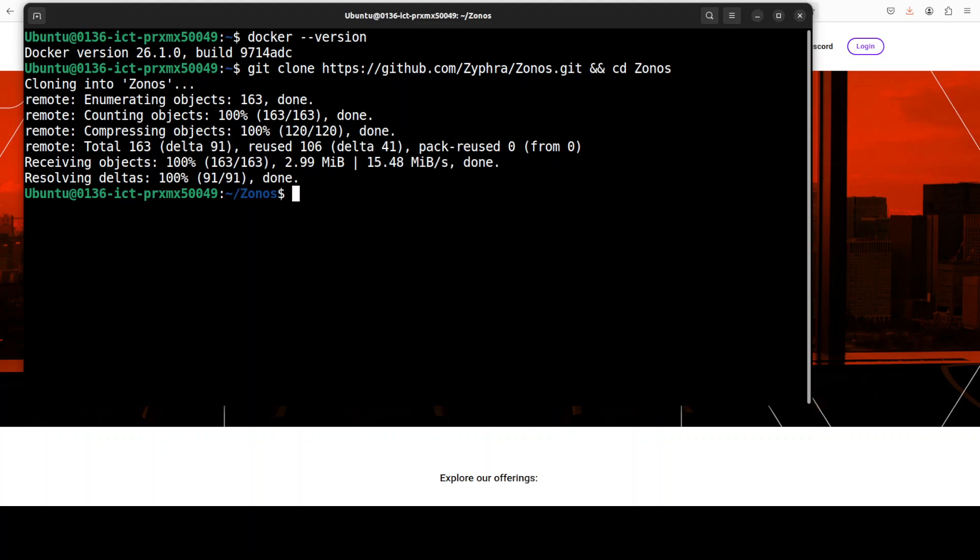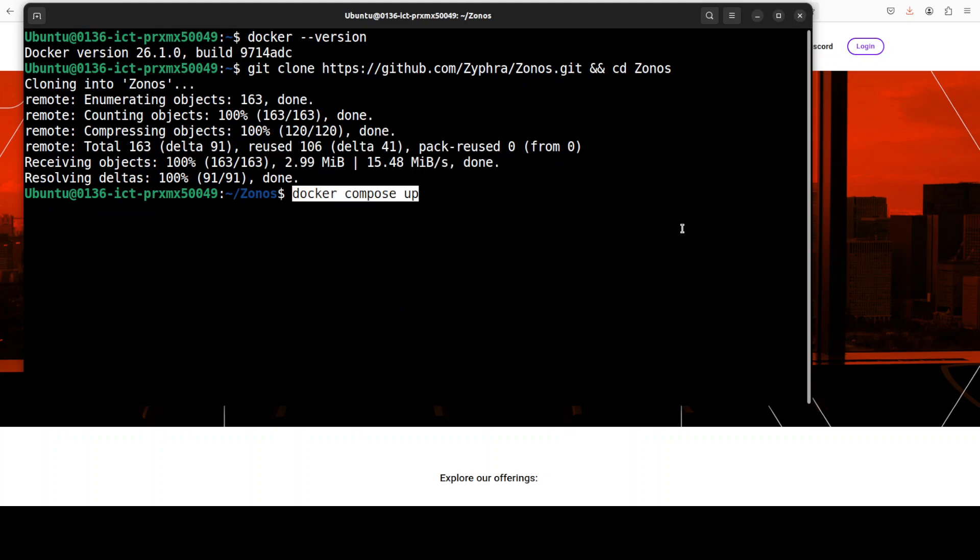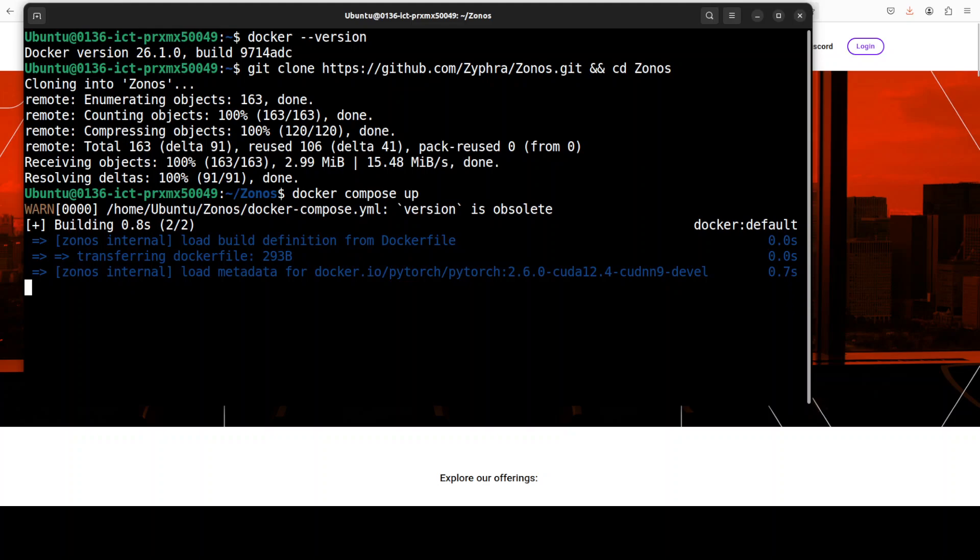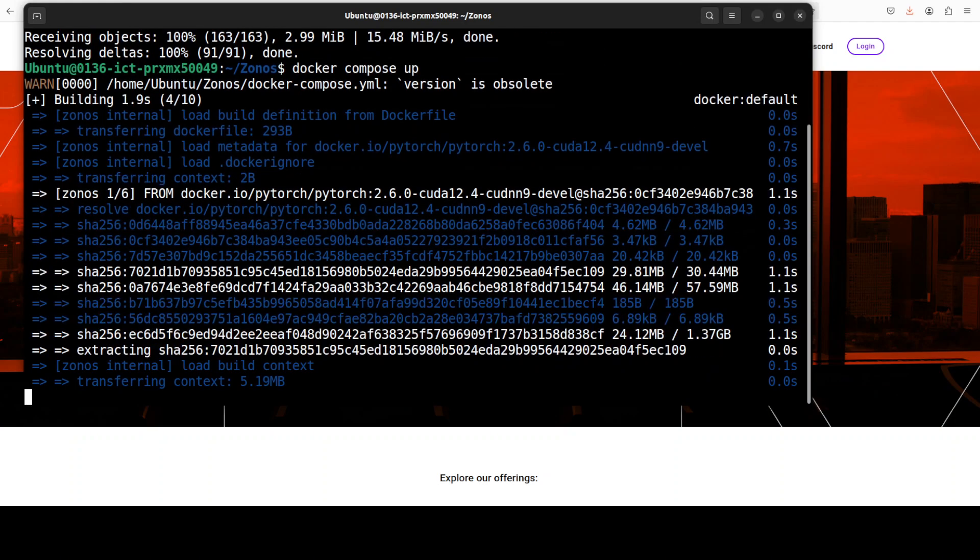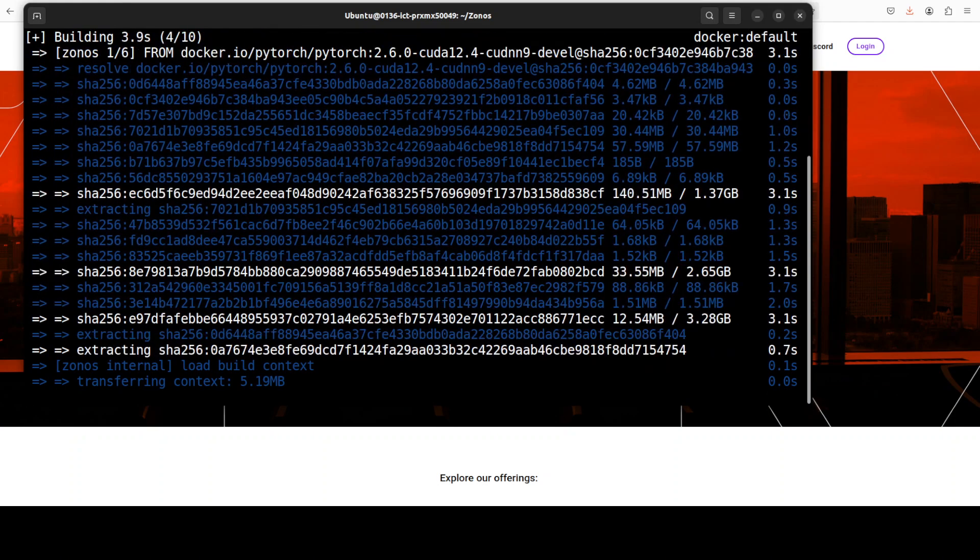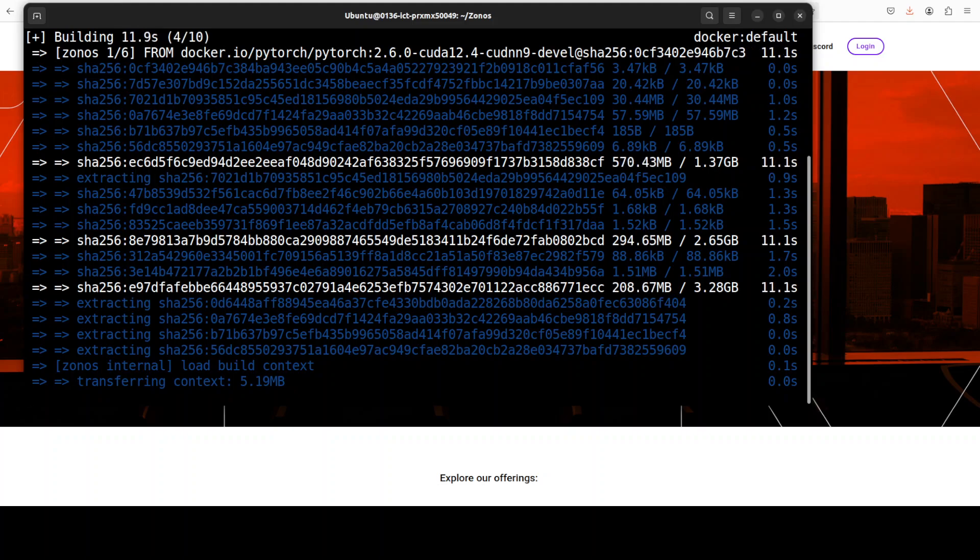Next all we need to do is to use docker compose in order to bring this docker container up. So first time it is going to download it and then it is going to start the demo on our local systems. So let's wait for it to get downloaded and installed.